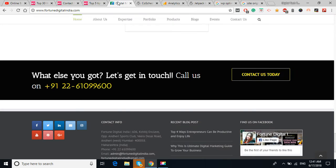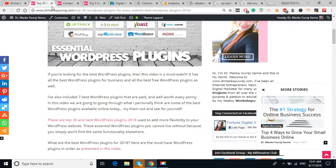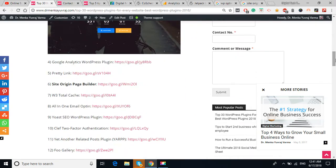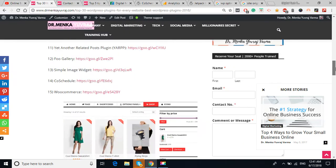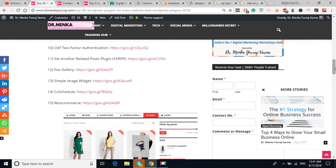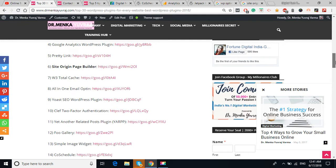One is www.drmantayubras.com and another is fortunedigitalindia.com. So these plugins, the plugins which I've listed in this blog, these 30 plugins, out of the 30 plugins, I've used 20 plugins.